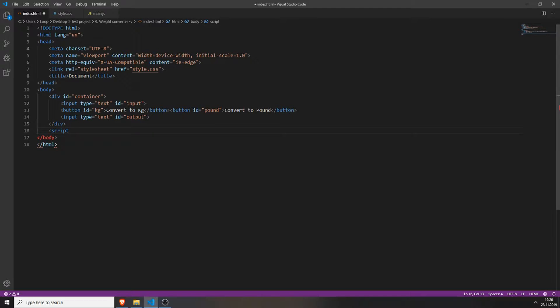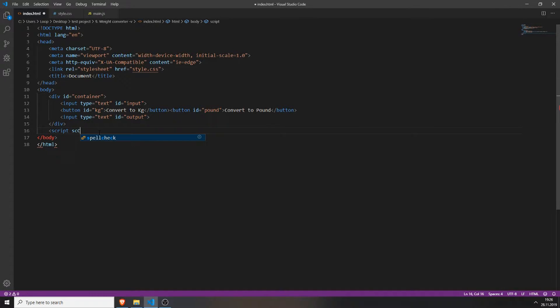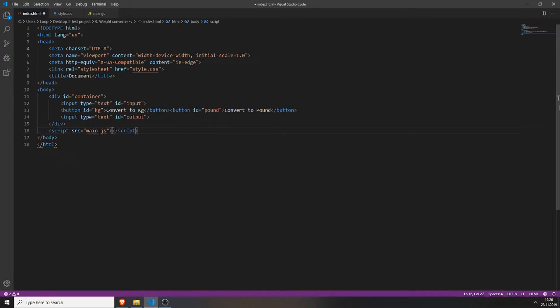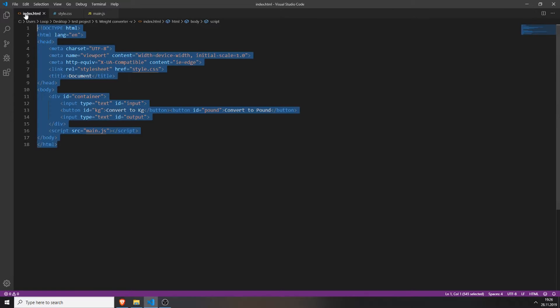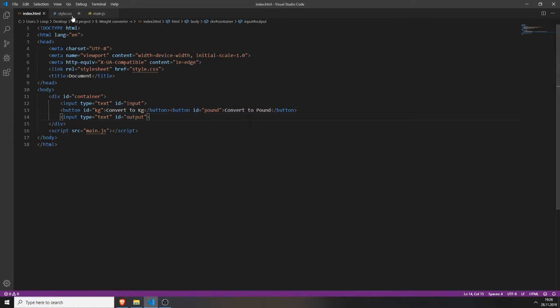And also do the same for your javascript file. Go to the bottom of your body tag, right above the closing body tag. Type in script src and type in the name of your javascript file. Alright now we're finished with the html file.